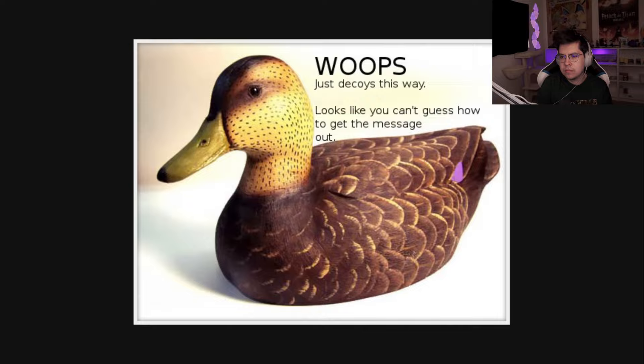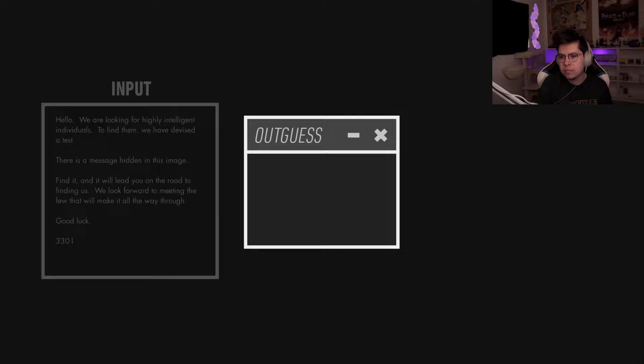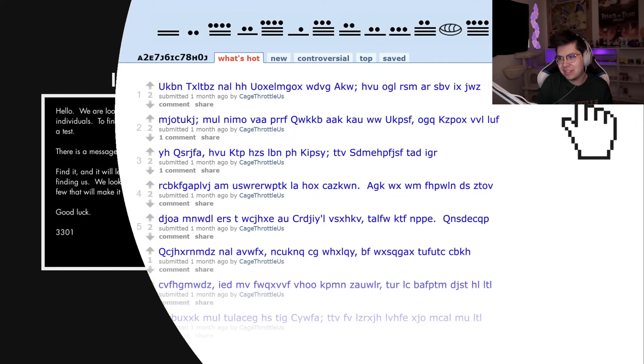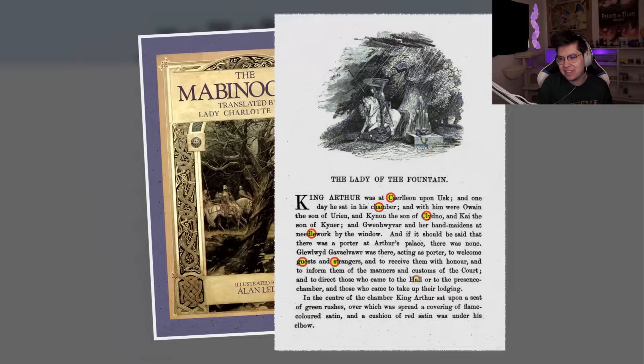The string contained a cipher that once deciphered formed a link to yet another image. At first this appeared to be a dead end, but using an application known as OutGuess, users were able to extract hidden information embedded within the first image. The extracted information led to a subreddit, which in turn contained information about a book.